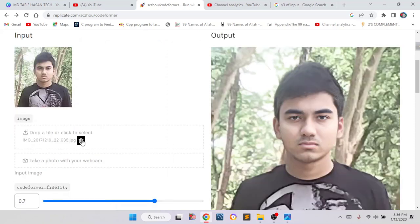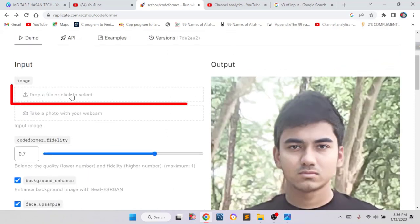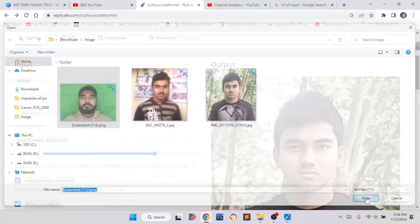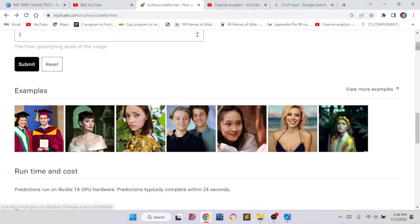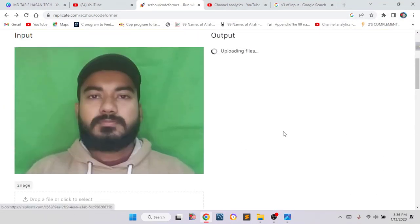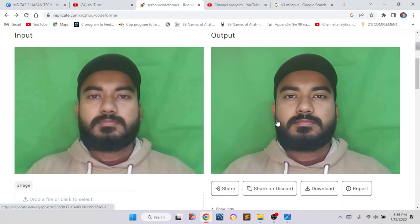I am showing you again. We have to select the image. Suppose I am selecting this one, and then we have to click on submit, and it will take a short loading. Now you can see our output image, which is much clearer than the input image and has better quality than our original input image.